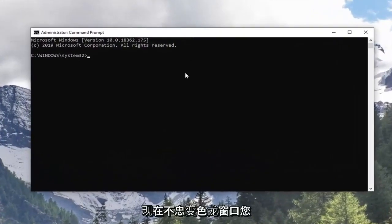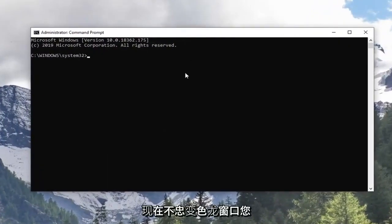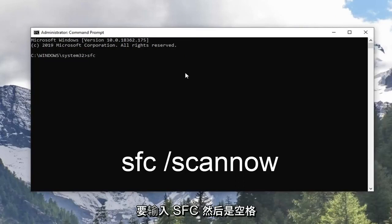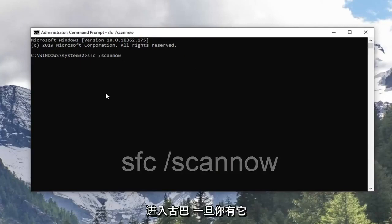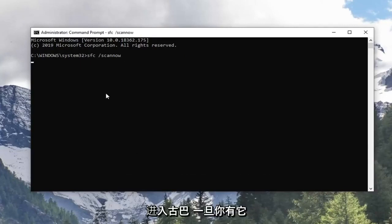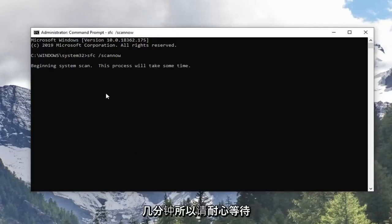Now in this elevated command line window, you want to type in SFC followed by a space, forward slash, scan now. Scan now shall be one word attached to that forward slash out front. Hit enter on the keyboard once you have it as it appears on my screen. This will take a couple minutes so please be patient.